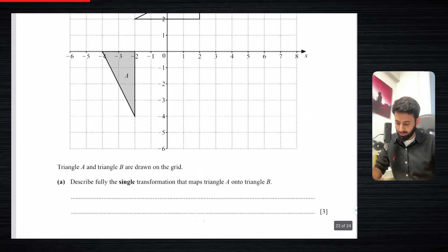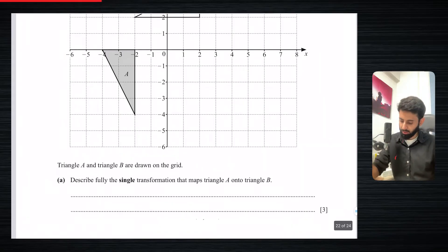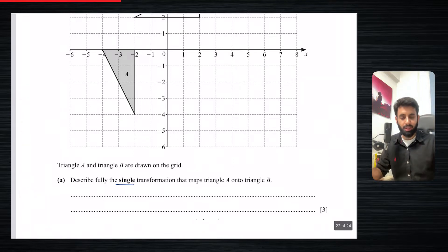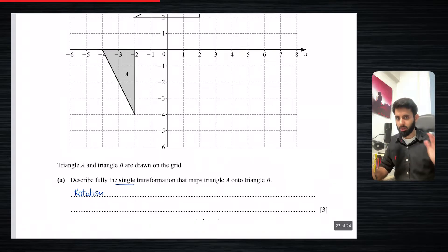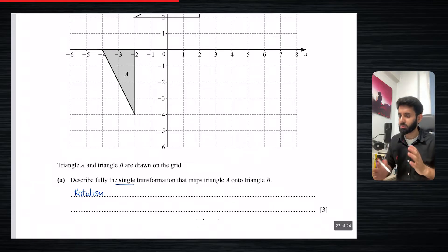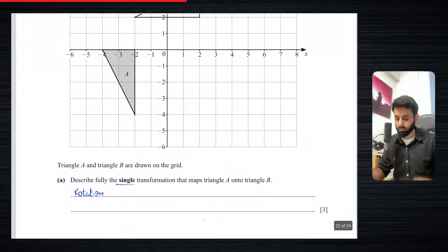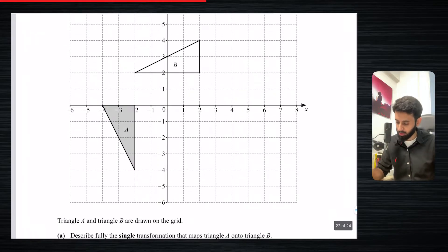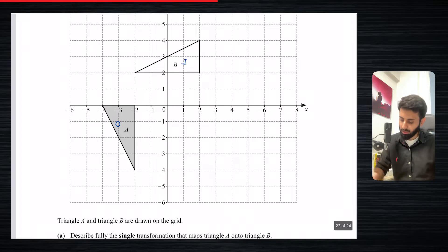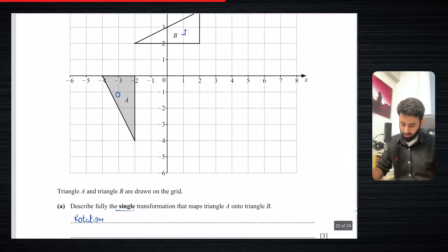So let's see what it says. It says triangles A and B are drawn on the grid. Describe fully the single transformation that maps triangle A onto triangle B. Now as I said earlier, we also have to write down the transformation. But right now we know that we're doing rotation since that's what this video is on — so that's understood. A is the object and B right here is the image, so A onto B.